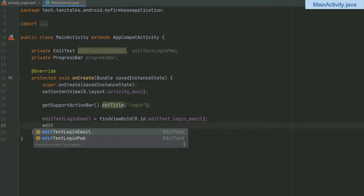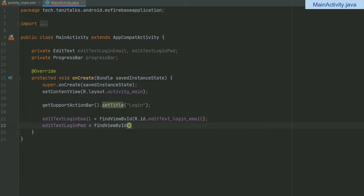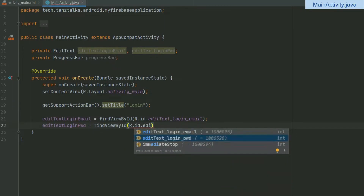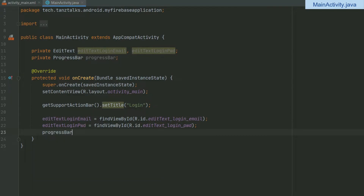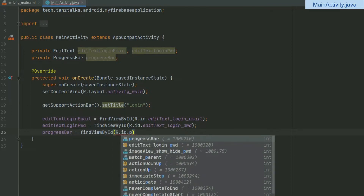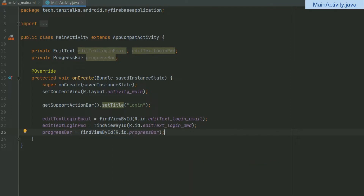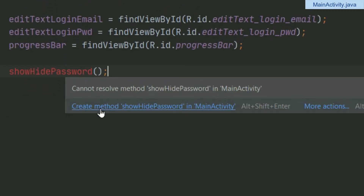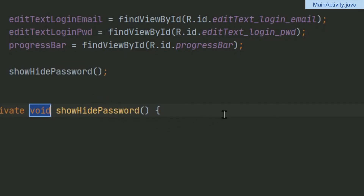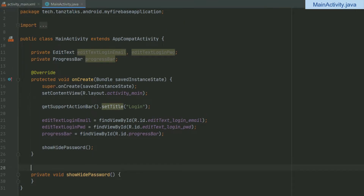In the same way I'll find the ID of the login password EditText. Then finally we can find the view of the ProgressBar as well. Then I'll call one method: showHidePassword. It's not defined yet, so I'll define it now. You can click on 'Create method showHidePassword in MainActivity'.